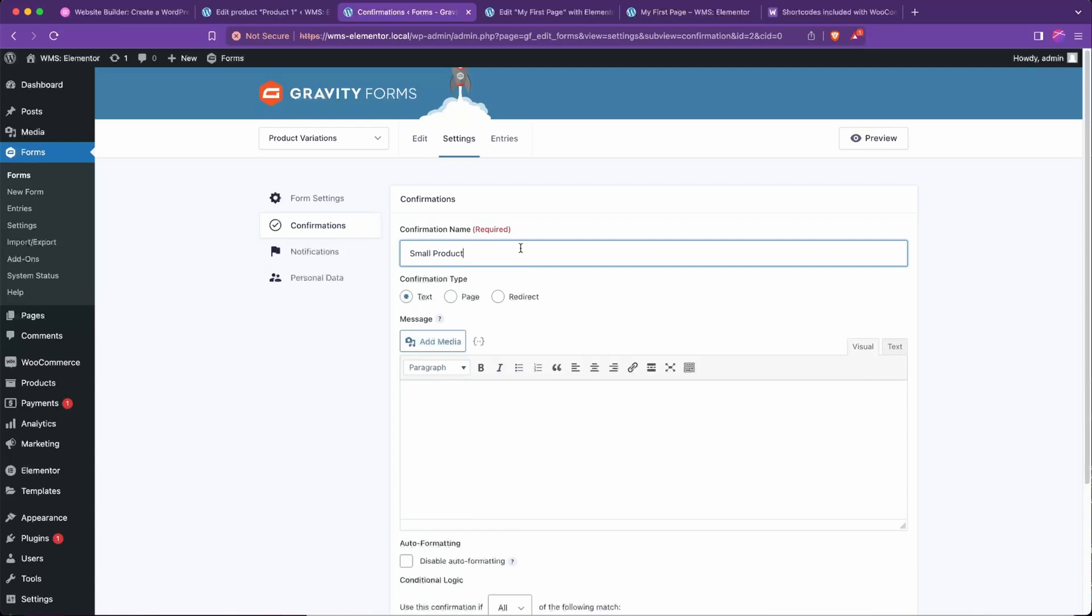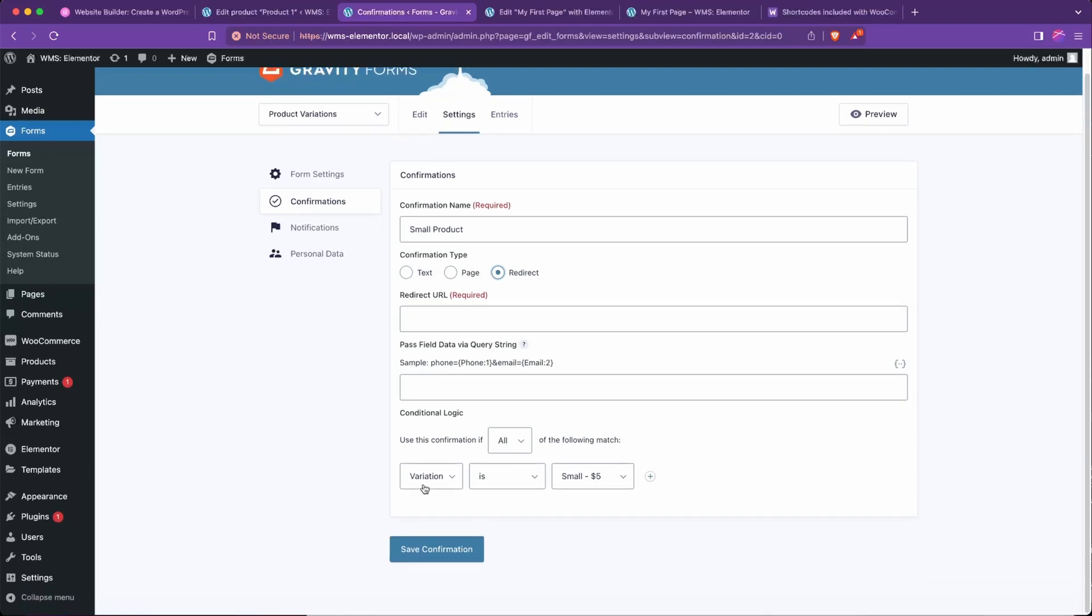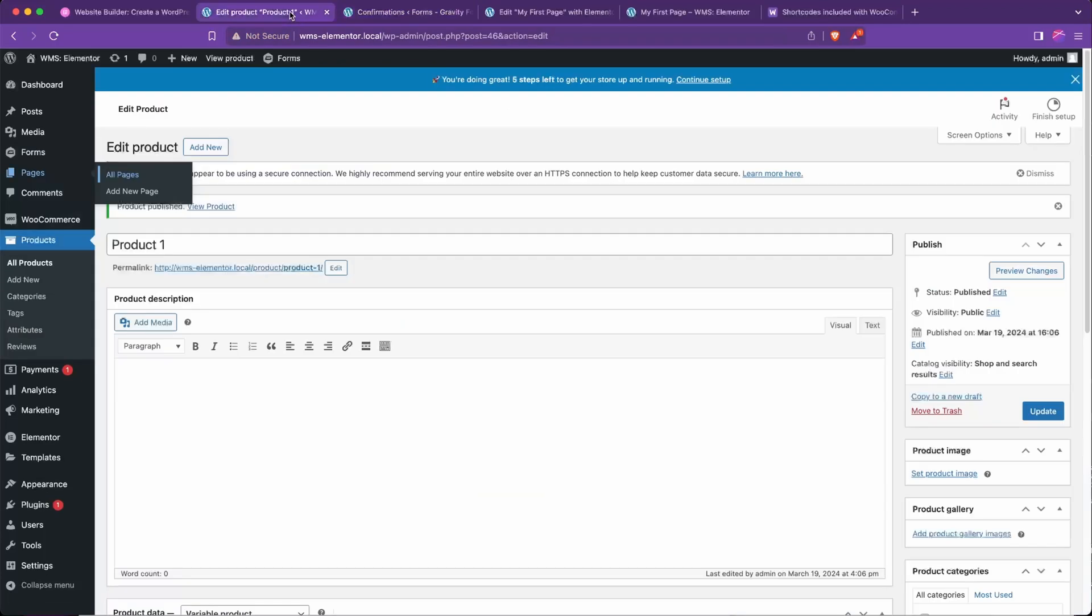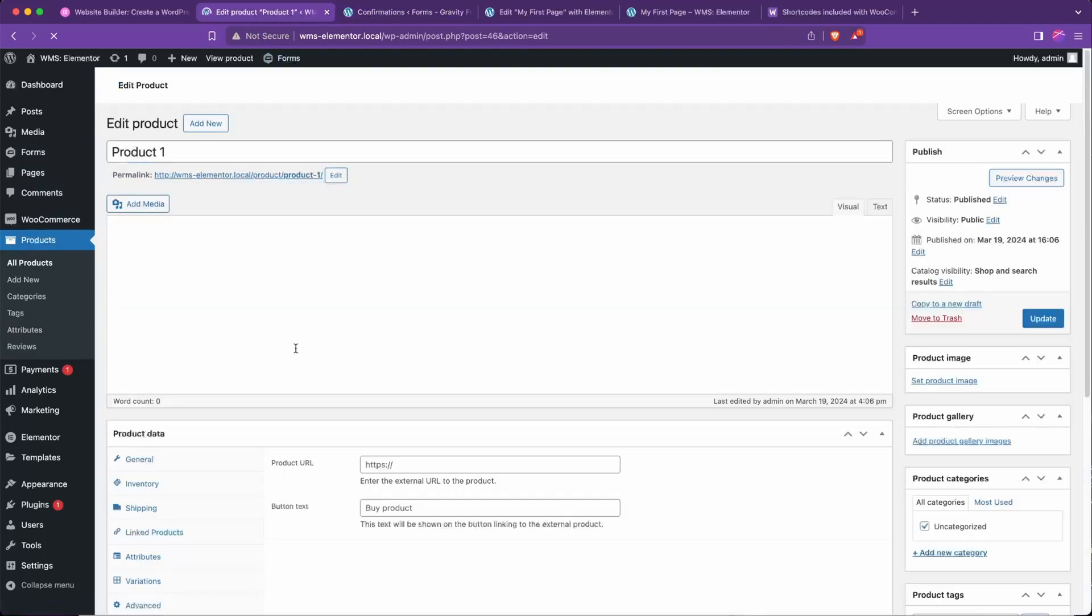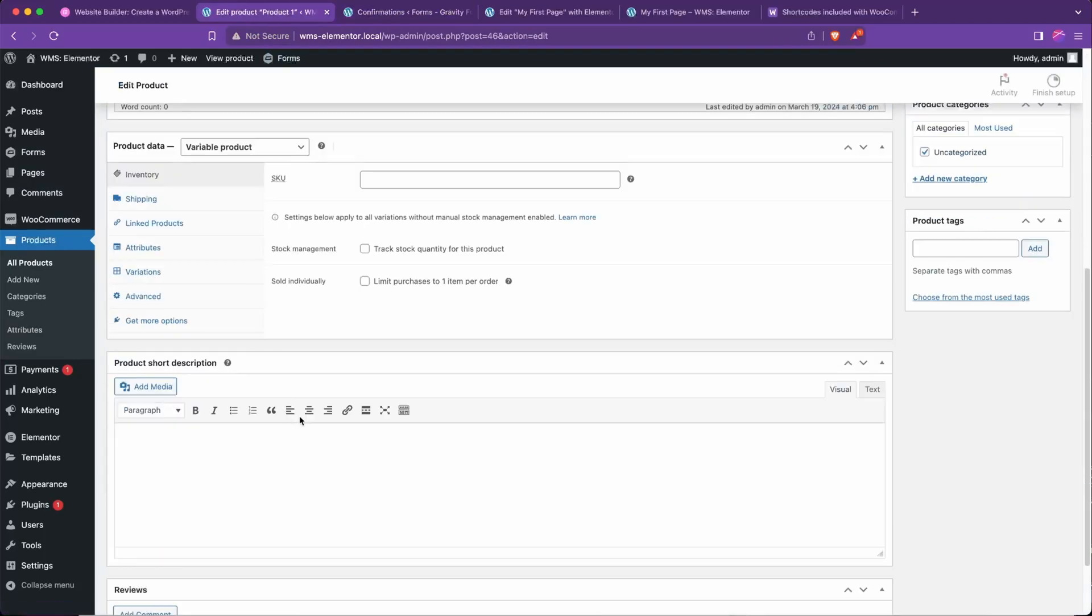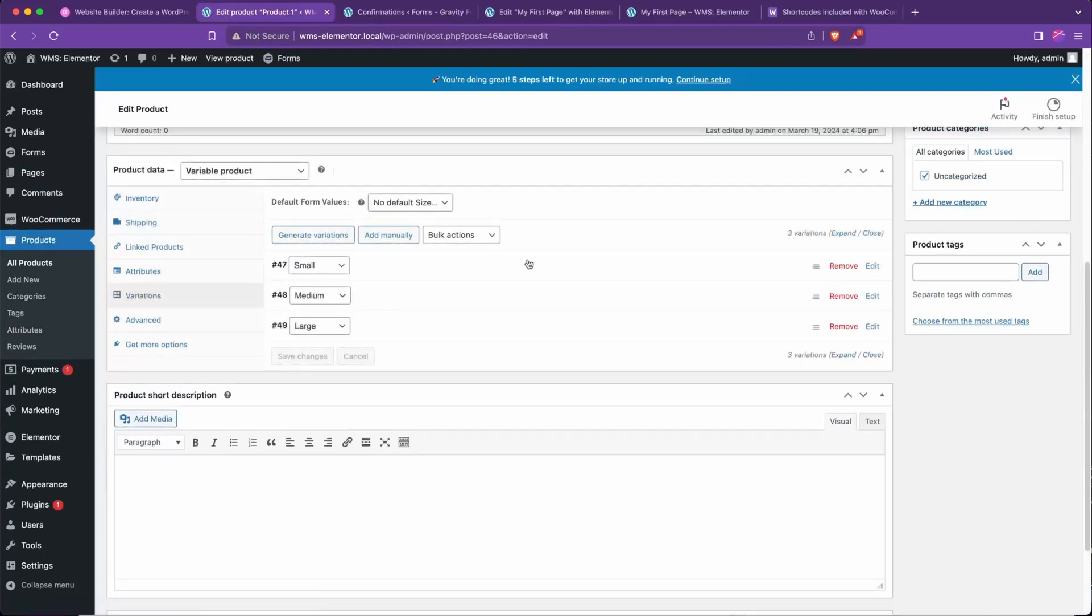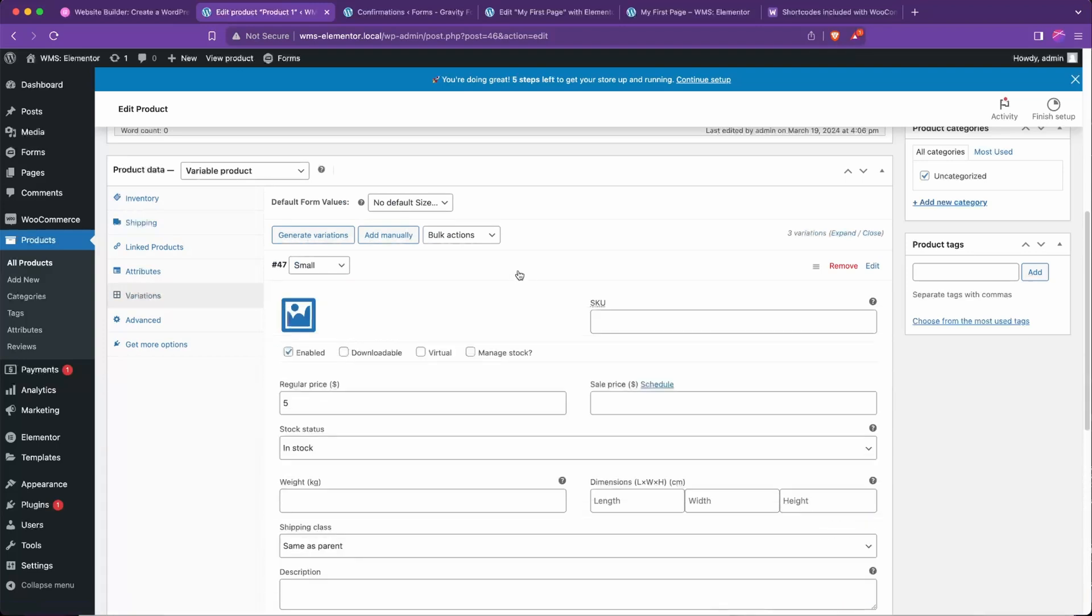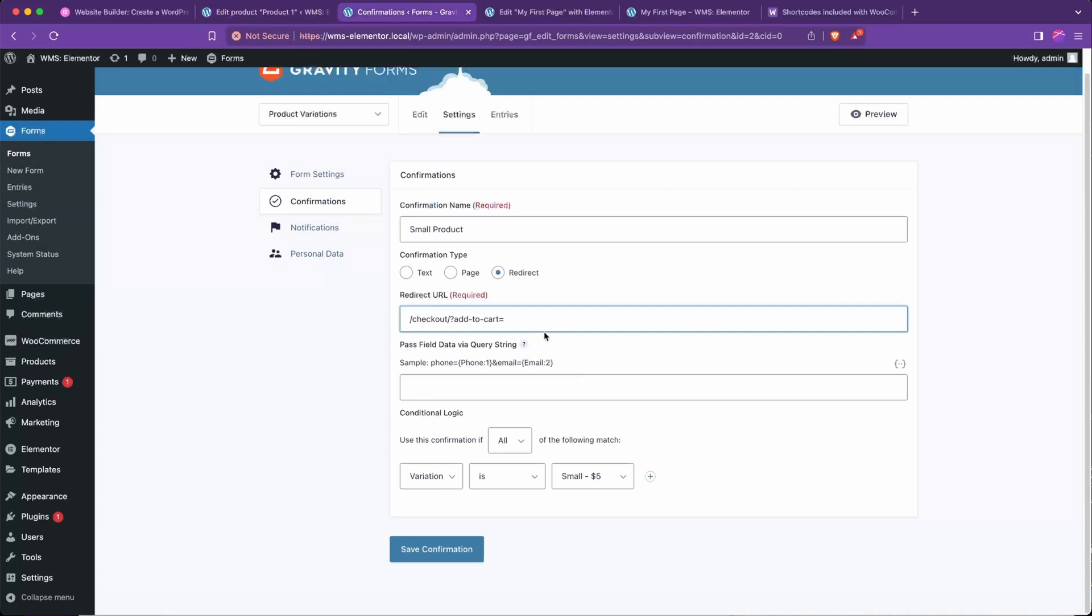So we're going to say small product for this one. Confirmation type will be a redirect. Condition will be if variation is small. And what we're going to add is this /checkout?add-to-cart and then the product ID, which in our case we can get the product ID by going back to our products, going to edit on the product, going to the variations, and the ID for small, as we can see right there, is 47.